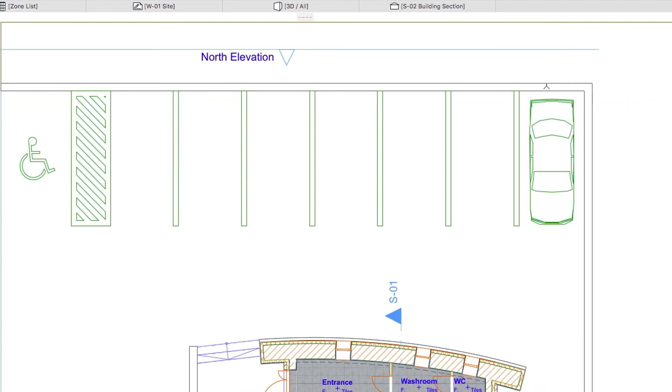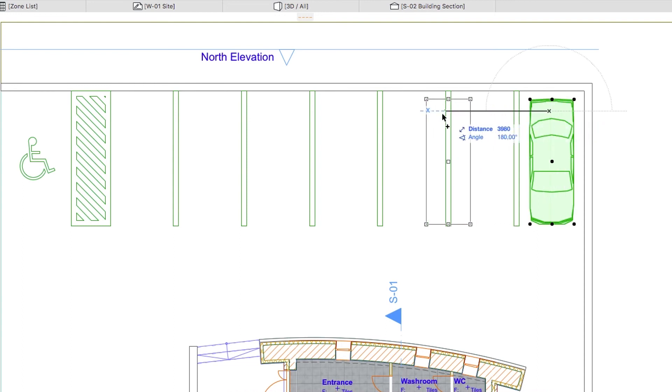Select the car you just placed. Press Control or Command plus D to activate the Drag a Copy command, and move the copy of the car by 5,300 mm to the left.